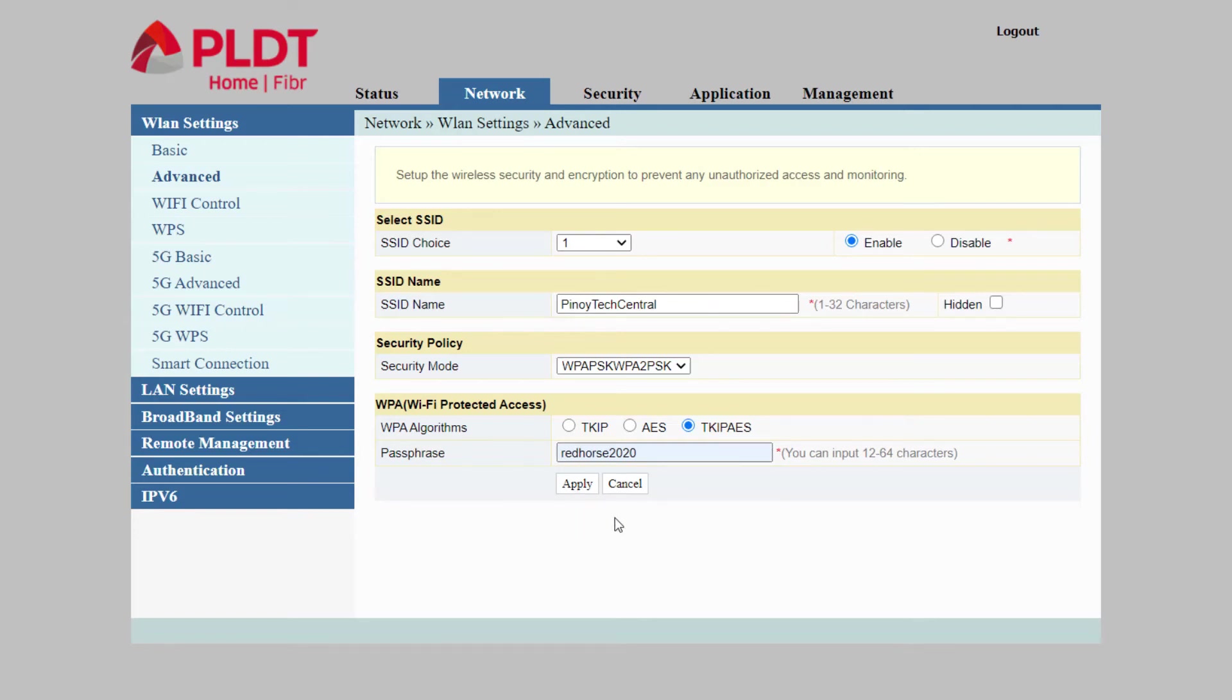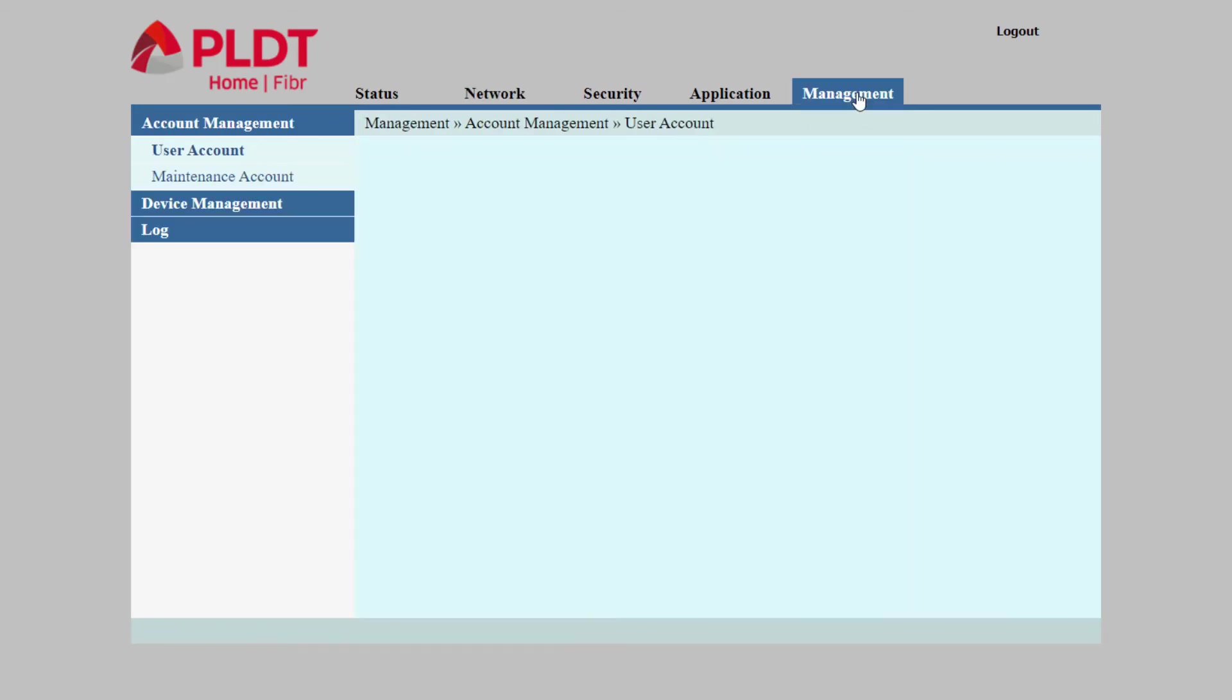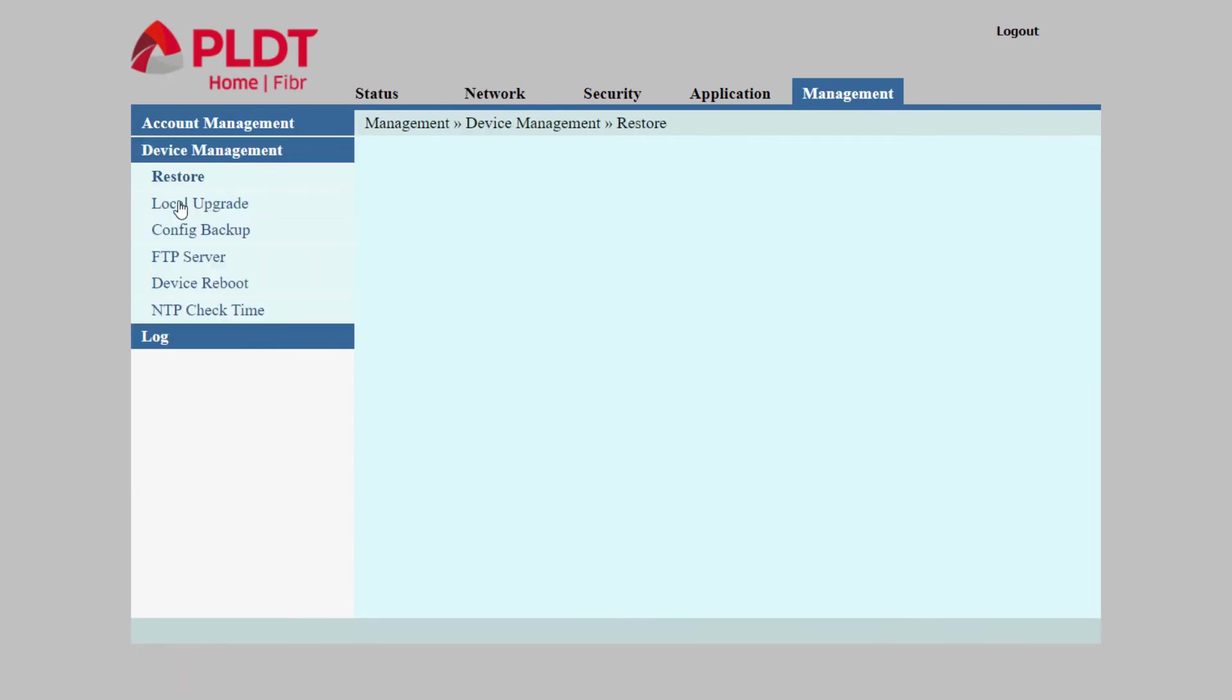You also have the option to hide your SSID name for personal purposes. After applying the settings, it is recommended to reboot your device.